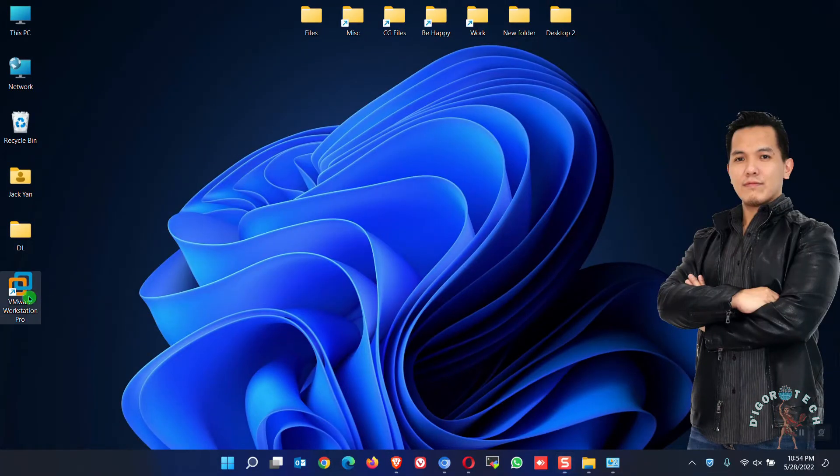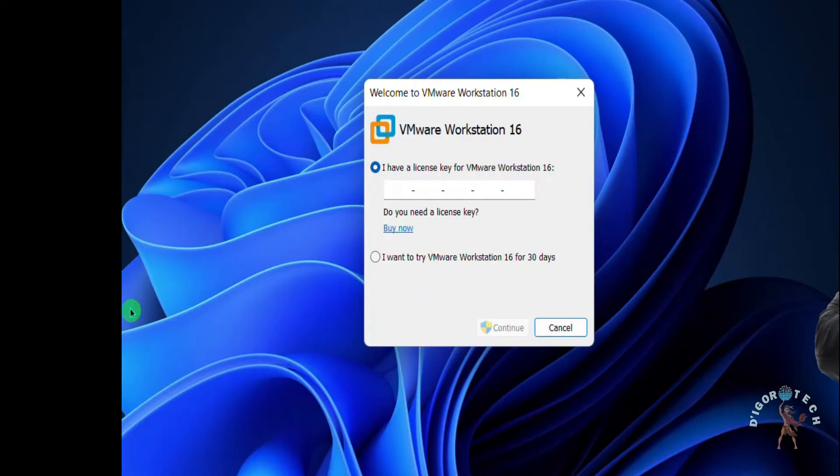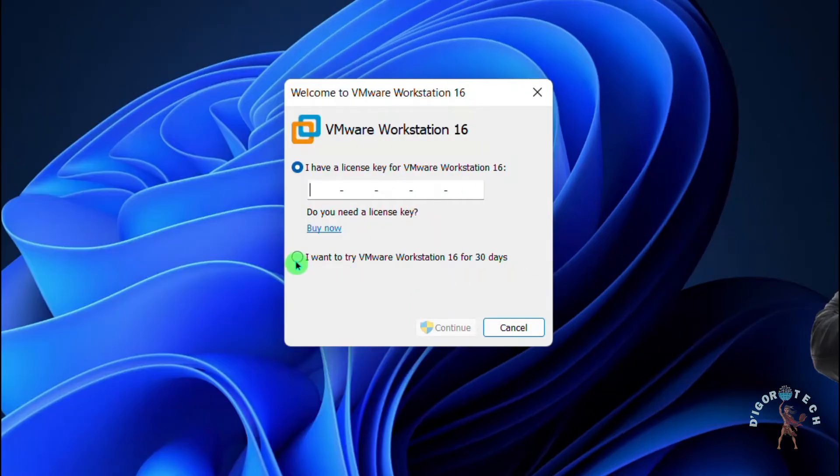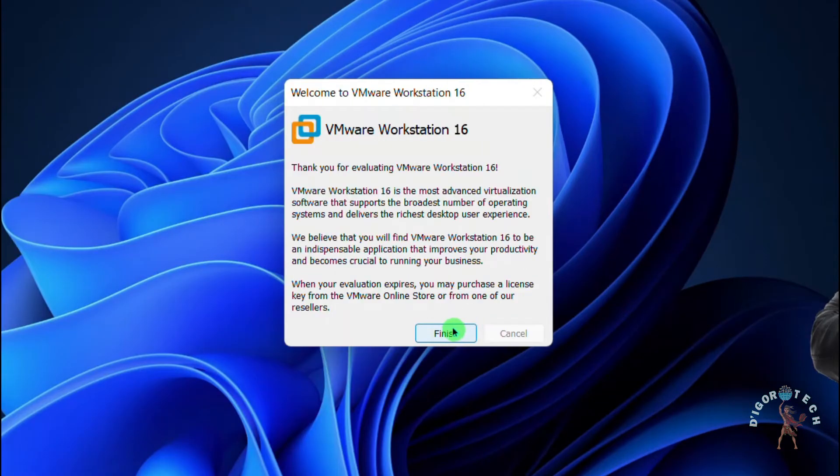Now let's launch the application. Double click on the desktop shortcut icon. You can also input your license here if you have one. If you don't have a license then choose the second option. I want to try VMware Workstation for 30 days. Click Continue. Click Finish.